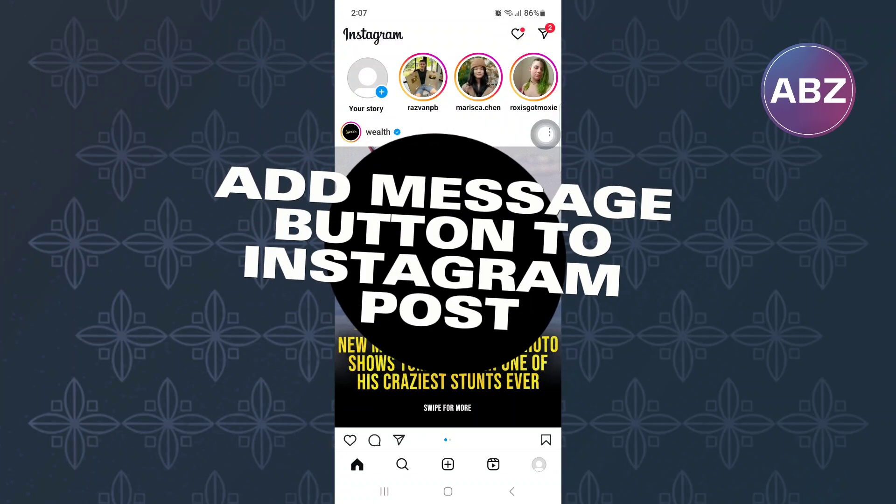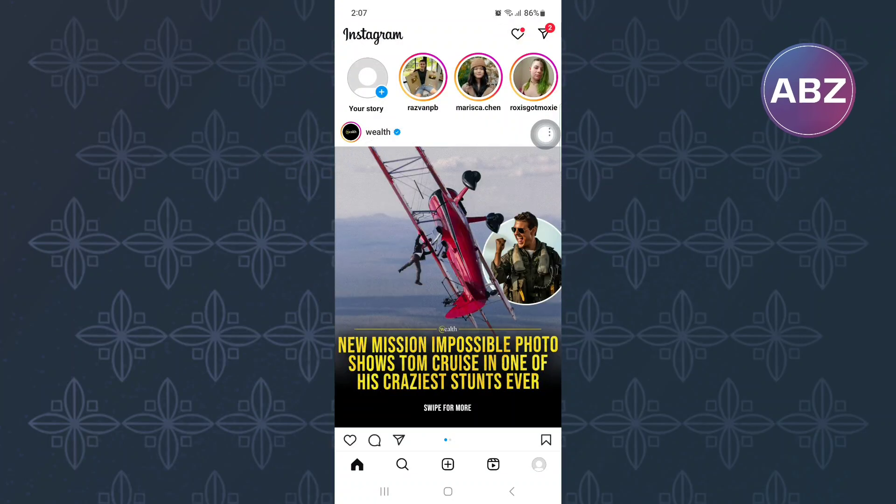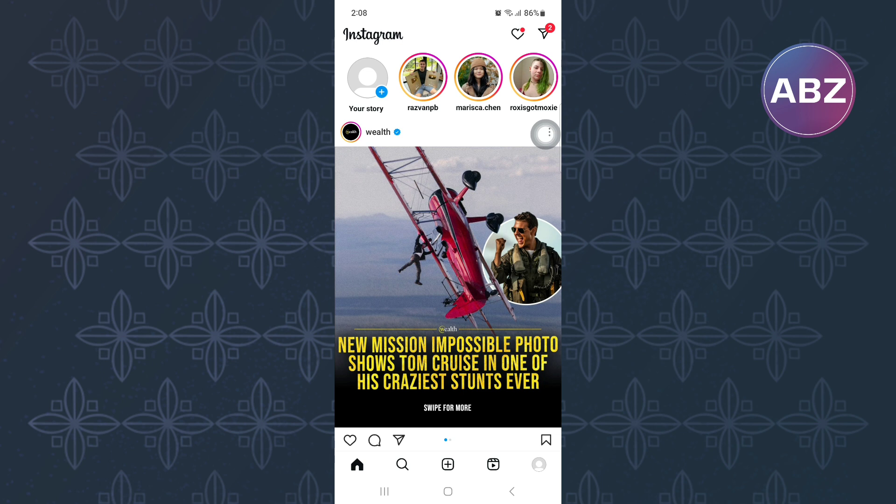How to add message button to Instagram post. In this video, I will show you how to add this feature. First, open or launch the Instagram mobile application. This is the homepage of the app where you will see the posts that have been shared by others.